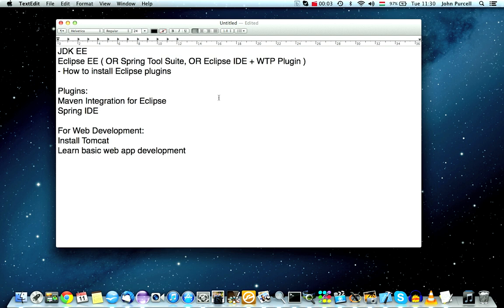Hello, this is John from caveofprogramming.com. In this tutorial we're going to look at setting up your system for spring development. This tutorial is not as straightforward as I'd like it to be because you have to make some choices depending on what your existing knowledge is and on what you've already got installed, but I'm going to tell you how to set up your system and talk about the tools we're going to be using.